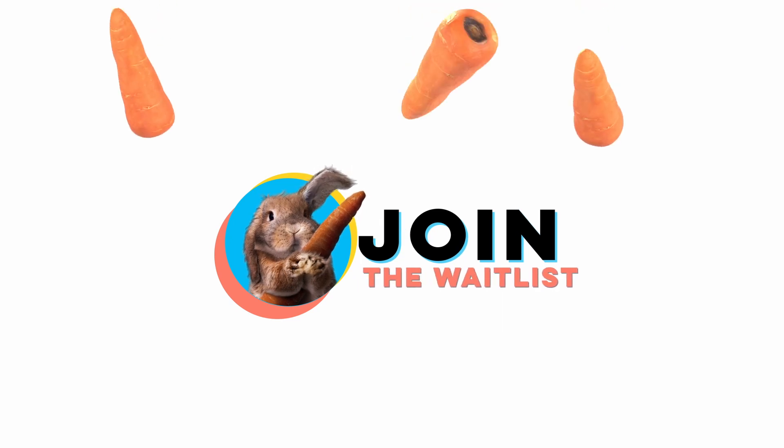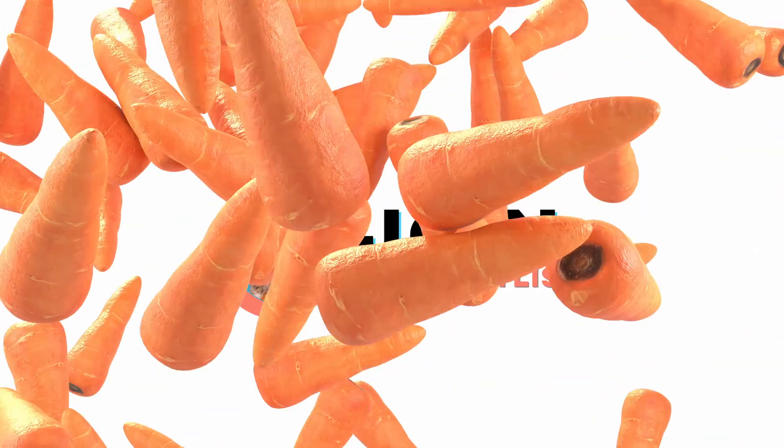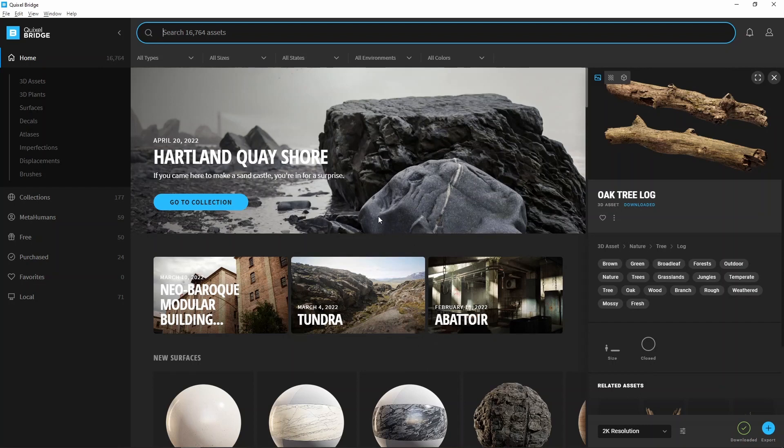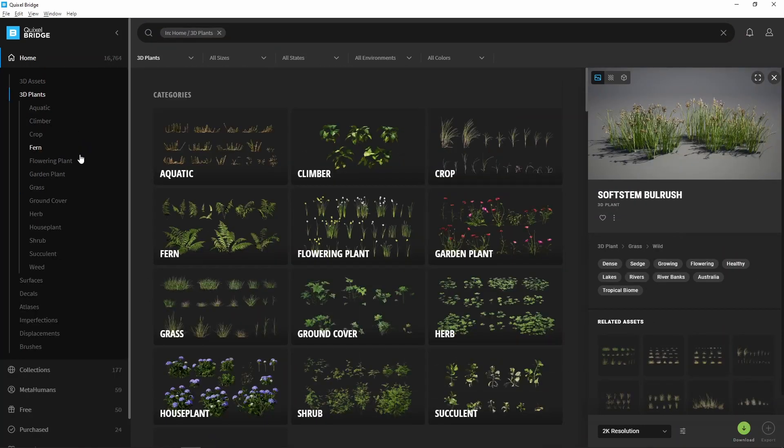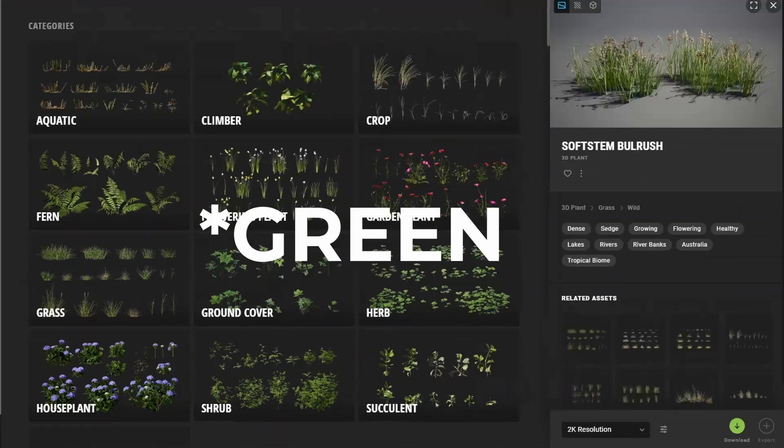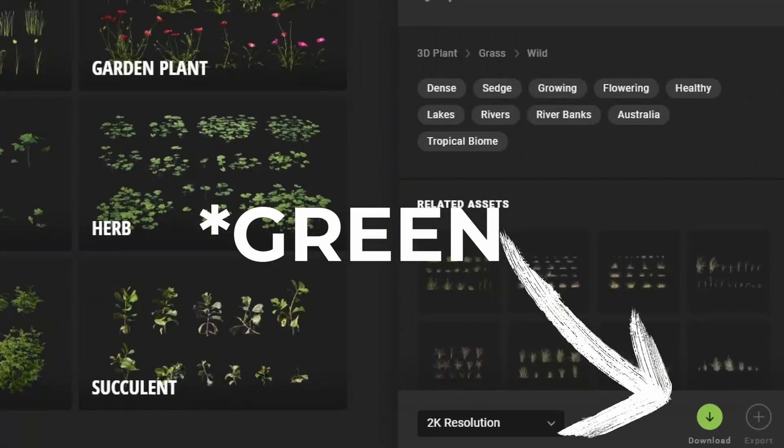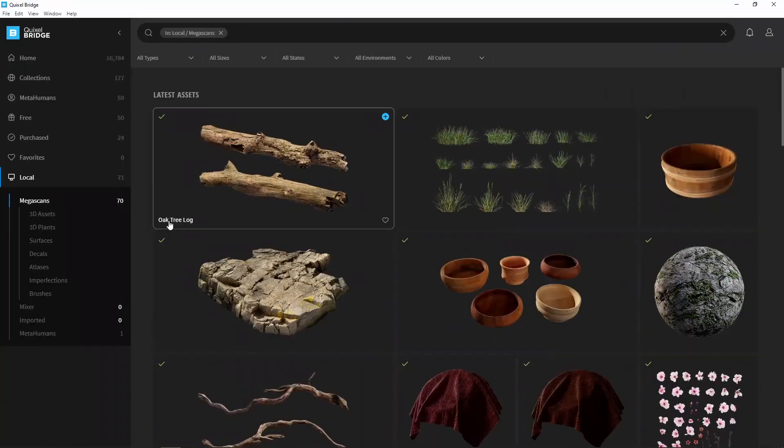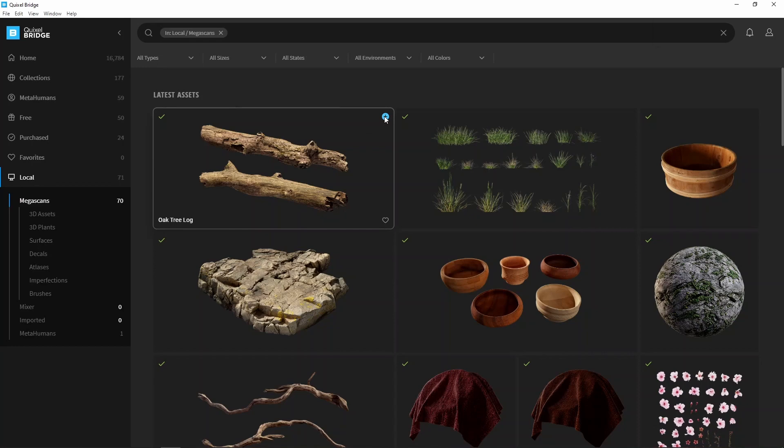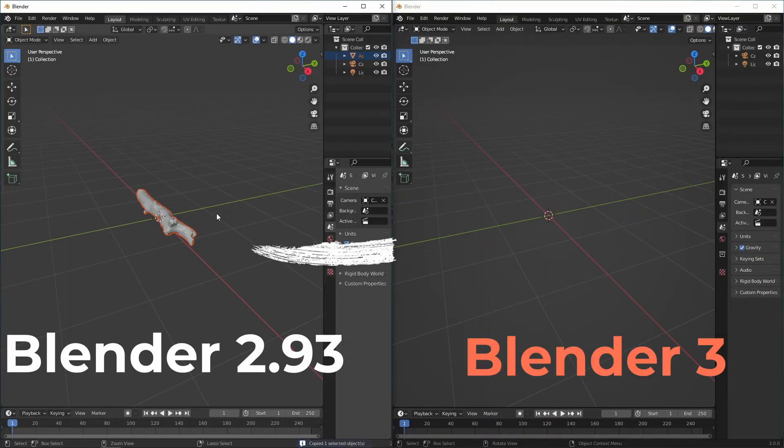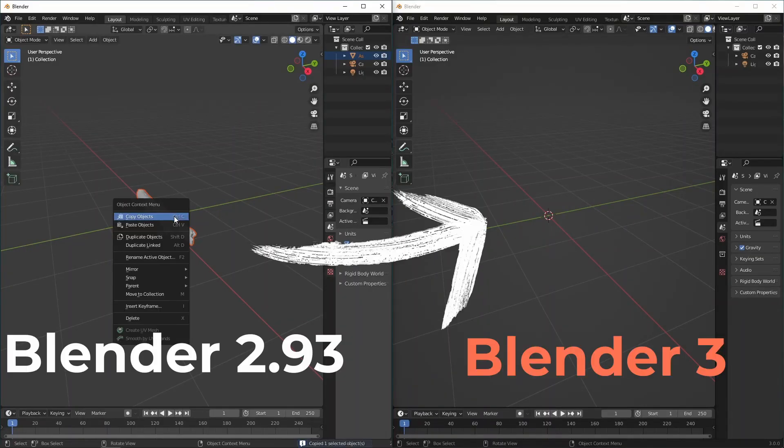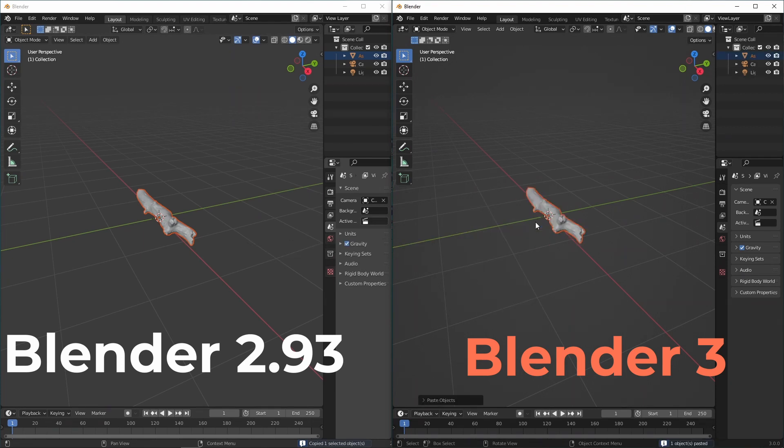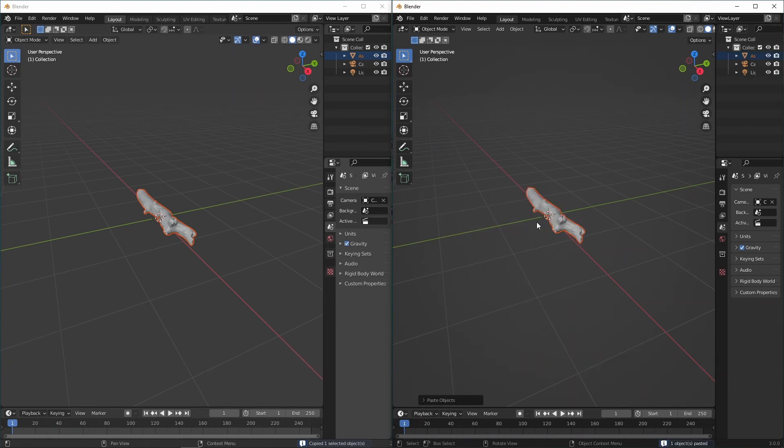It is time for us to open the Megascans library using Bridge. Since I was planning a simple nature scene, I searched for plants, flowers, and trees. Press the blue button in the corner to start downloading and creating your library. Unfortunately, at this moment, you cannot export directly from Bridge to Blender version 3. However, you can simply export it to Blender 2.93 and copy and paste it to the most recent version.